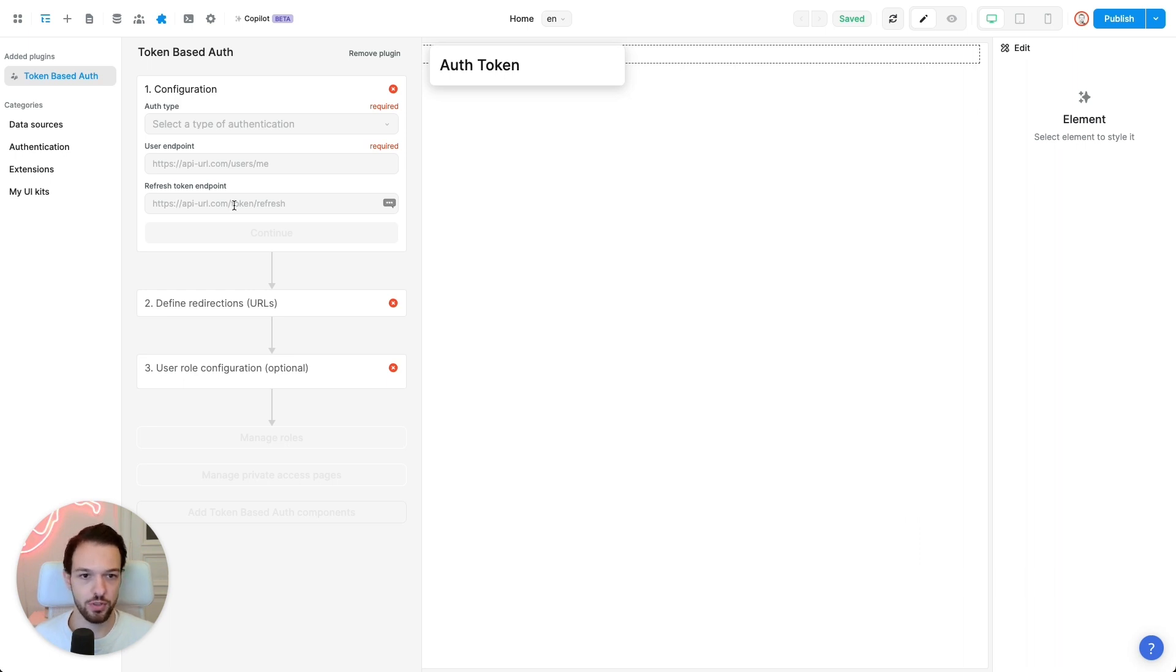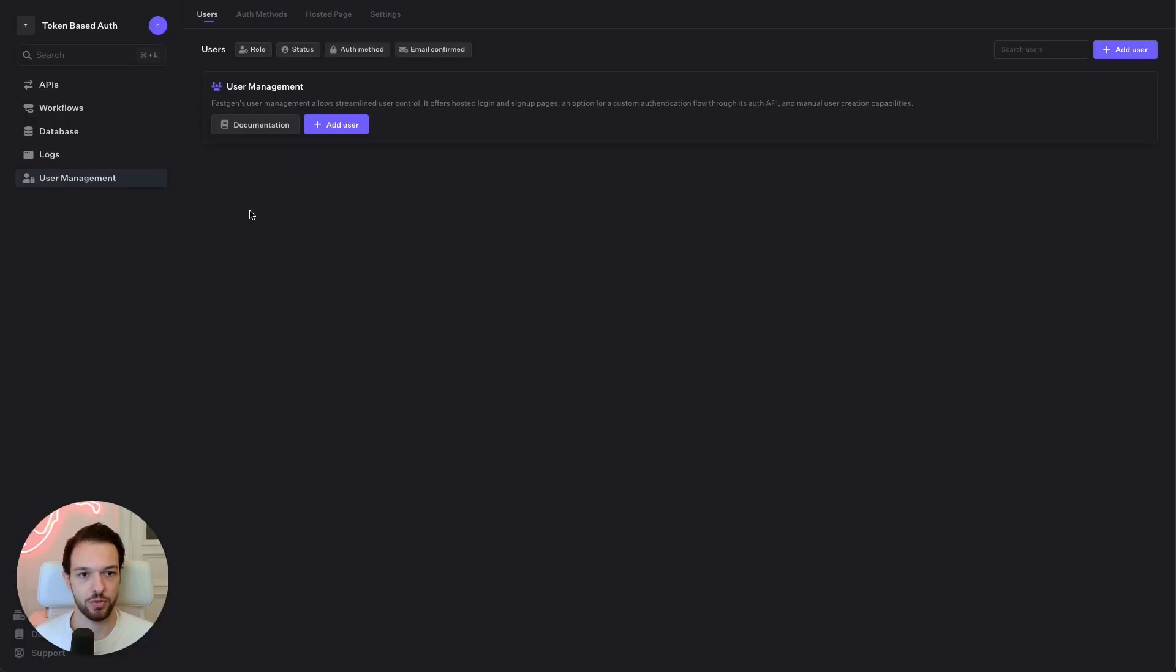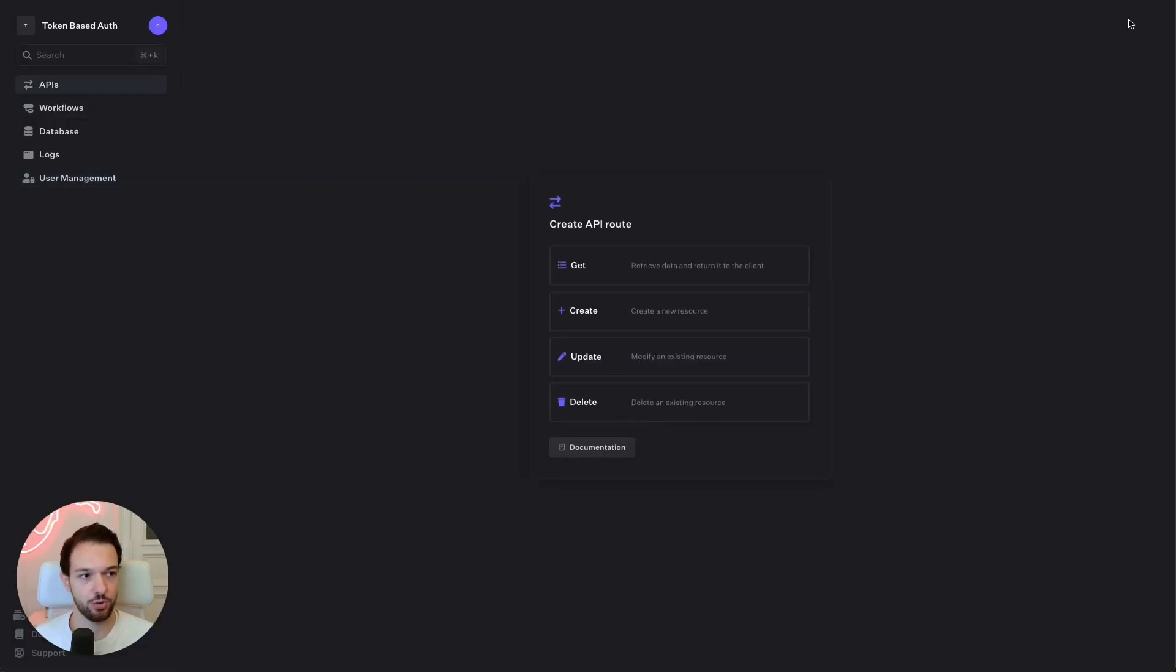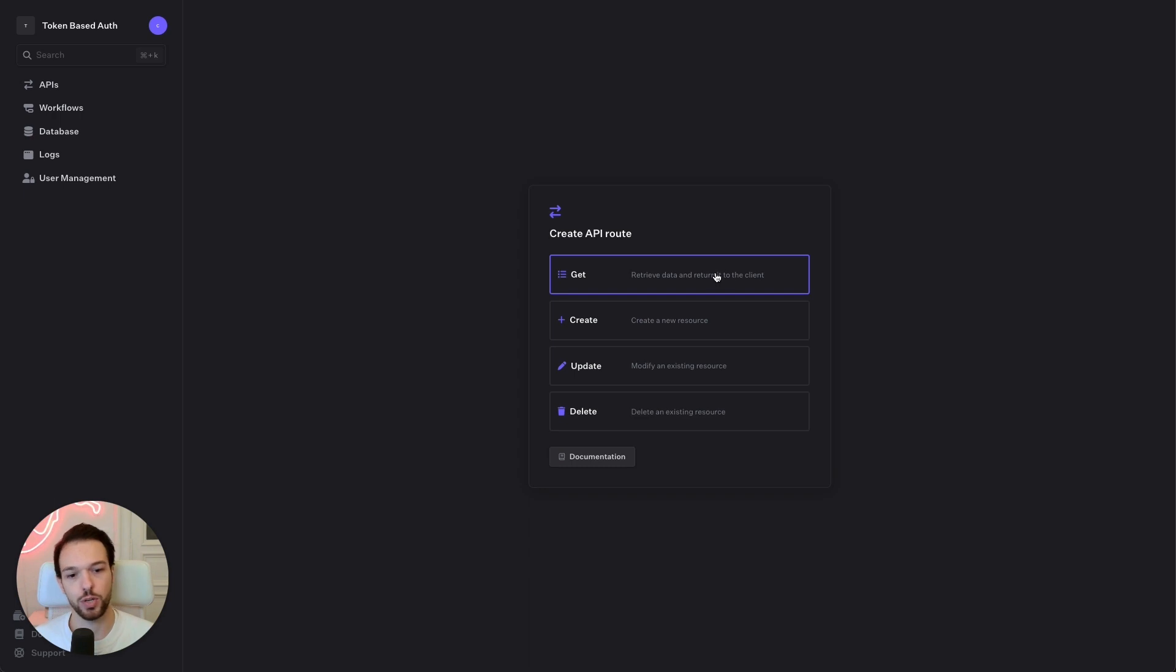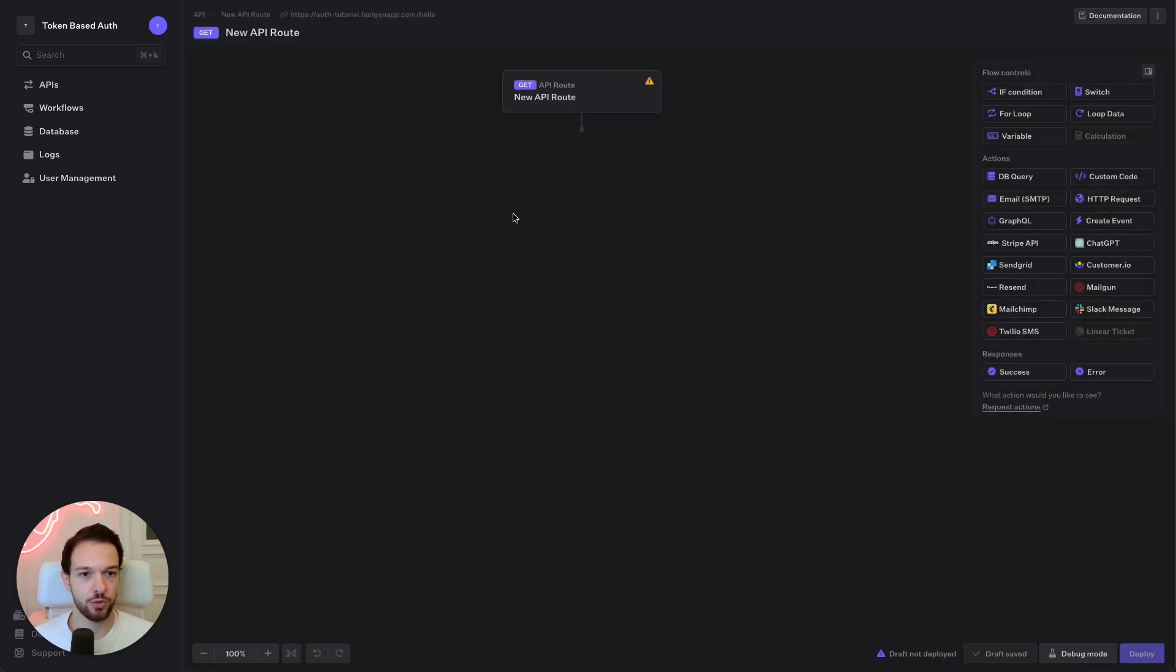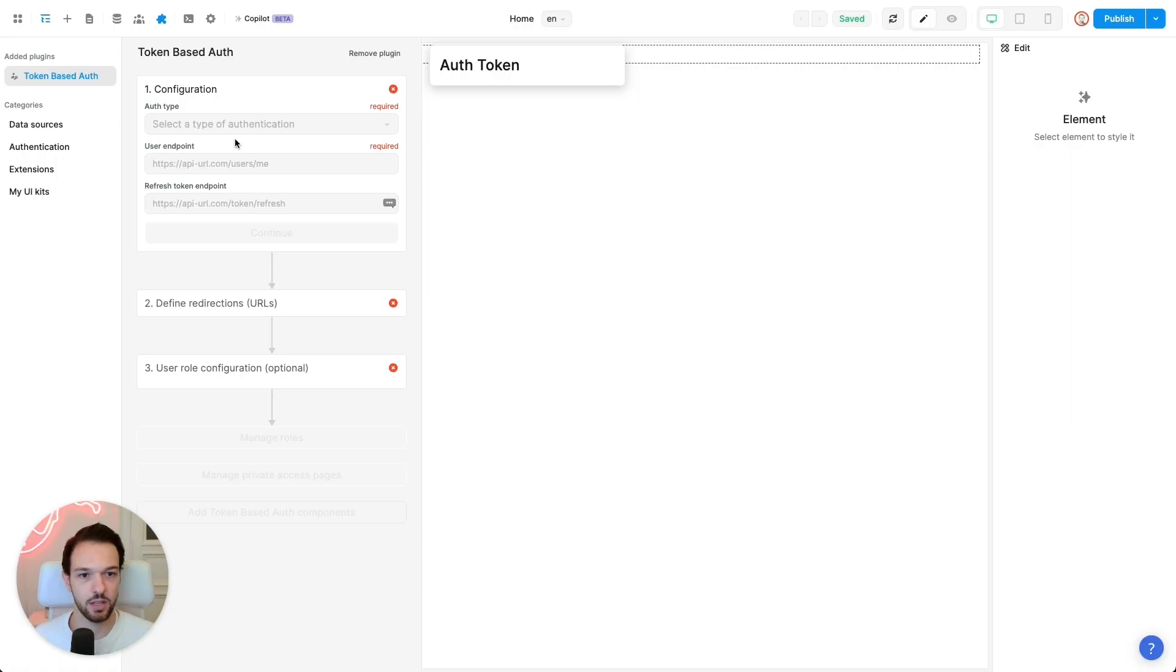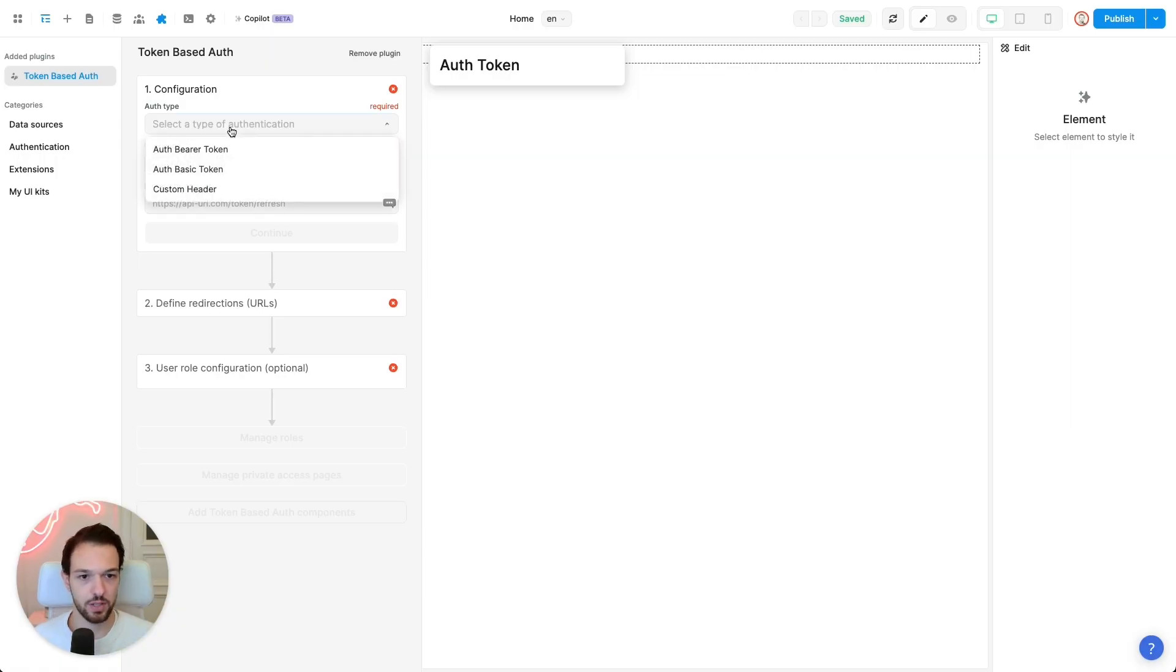So the first thing you need to do is you need to take note of your FastGen project subdomain. That is the domain you used when creating your project. If you don't know it anymore, you can just create a simple endpoint and then check out your subdomain. Here in my case, this would be auth-tutorial. So once we have that, go back to vWeb.